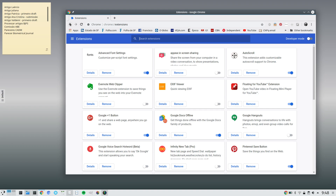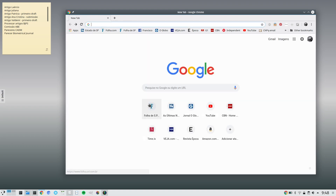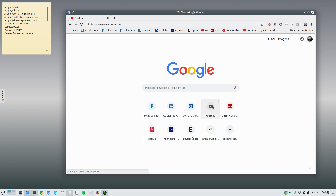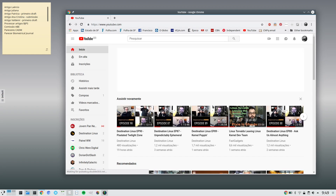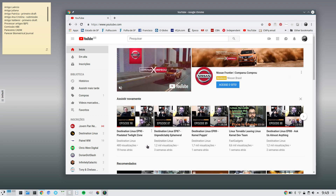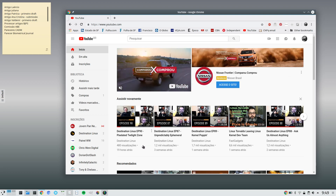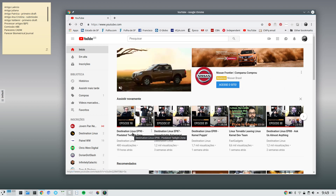I find that quite useful so let me show you how that works. You go to a YouTube video — I watch a lot of YouTube videos — so let me click on this Destination Linux video here.